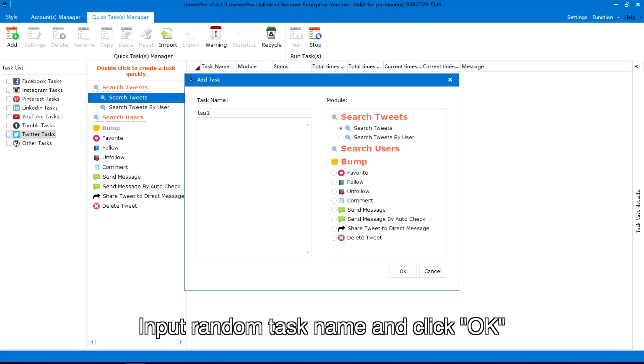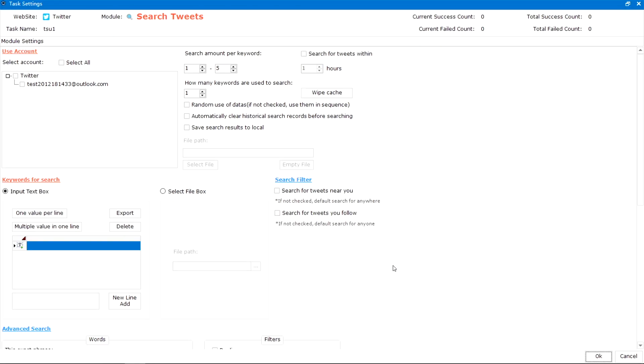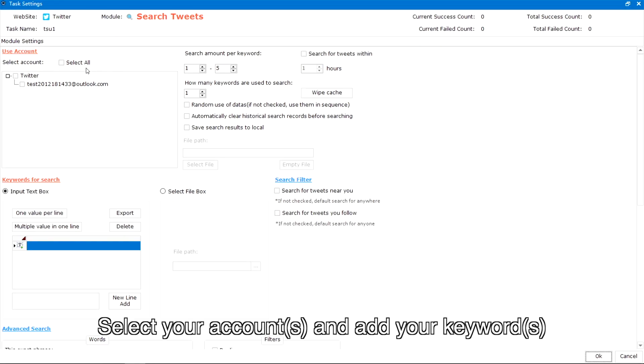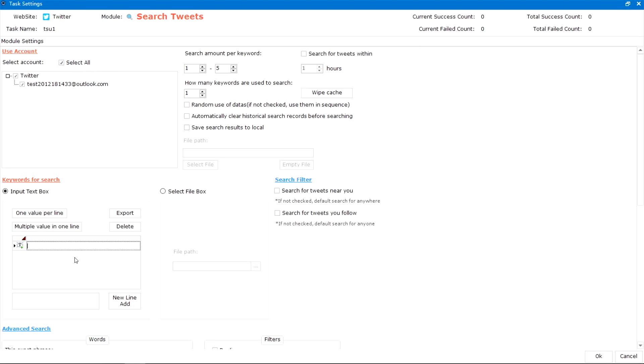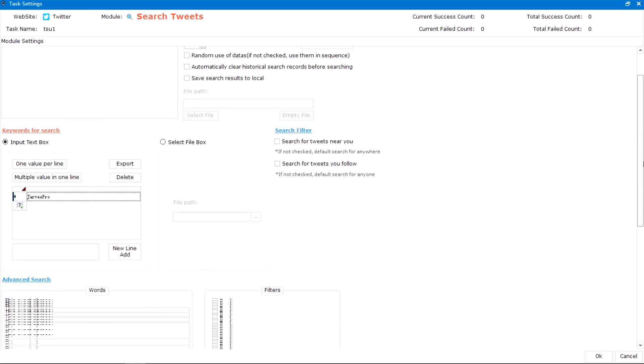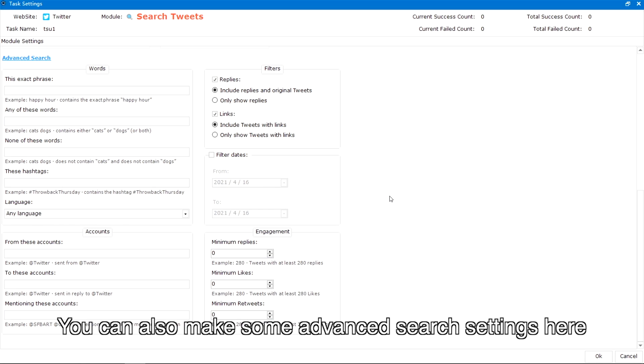Input a random task name and click OK. Select your accounts and add your keywords. You can also make some advanced search settings here.